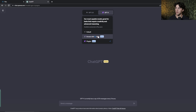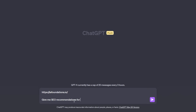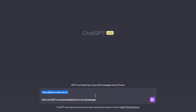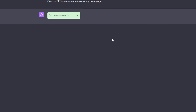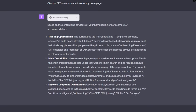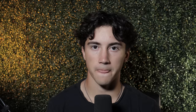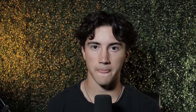ChatGPT tip number sixteen is to use the web browsing feature to analyze your links. Hover over ChatGPT-4 and go to 'browse with Bing.' Paste in your link and give a command — for example: give me SEO recommendations for my homepage. ChatGPT will analyze the link, read the content, and give you custom SEO recommendations based on your website. With this web browsing capability you can do web scraping, data analysis, and SEO suggestions.